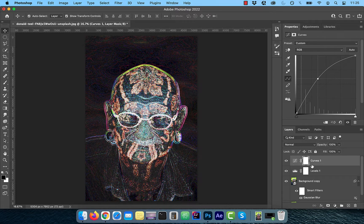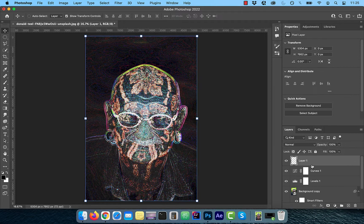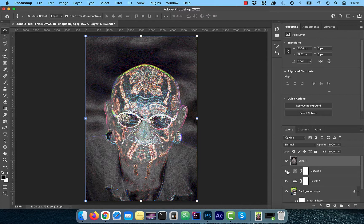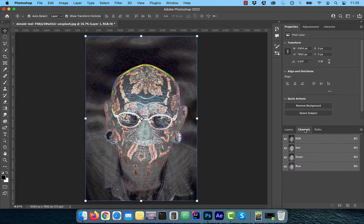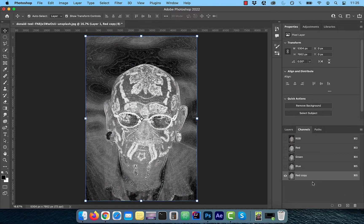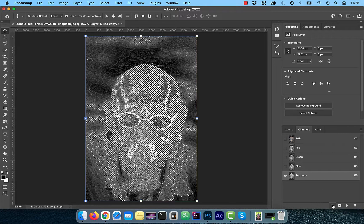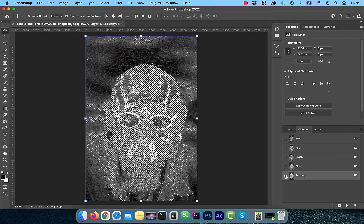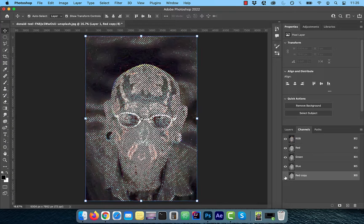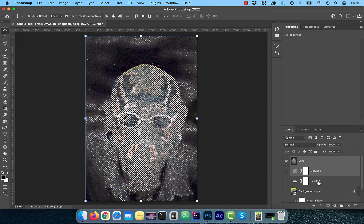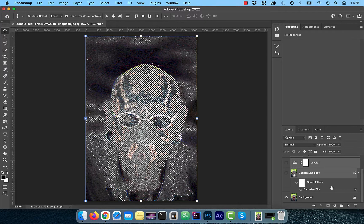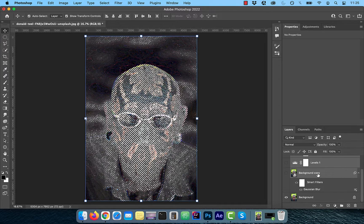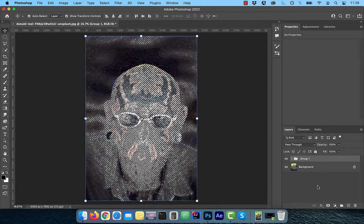Hold the command option shift and press E to create a stamp copy of all visible layers. Now go to the channels tab and duplicate the red channel. Click on the load channel as selection button and then turn off the red copy visibility and turn on the RGB channel visibility. Go back to the layers tab and select all the layers except the original background and move them to a group.